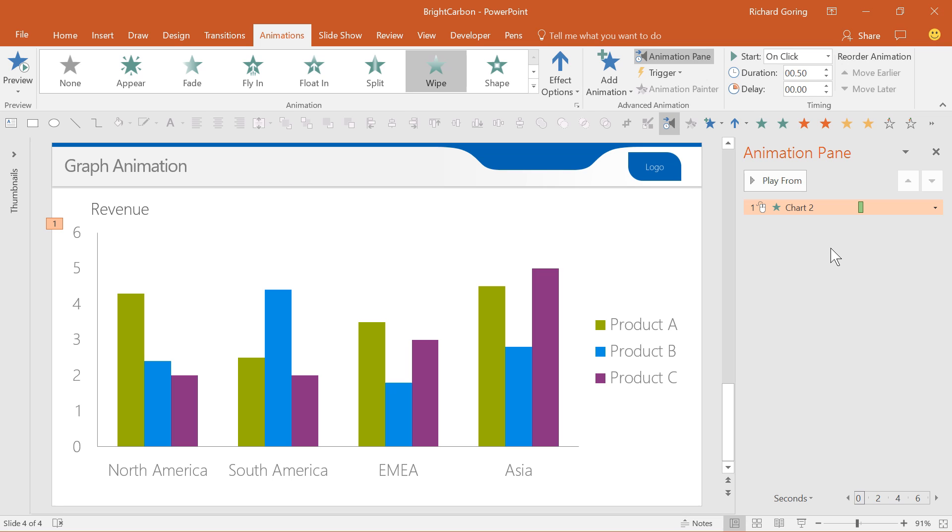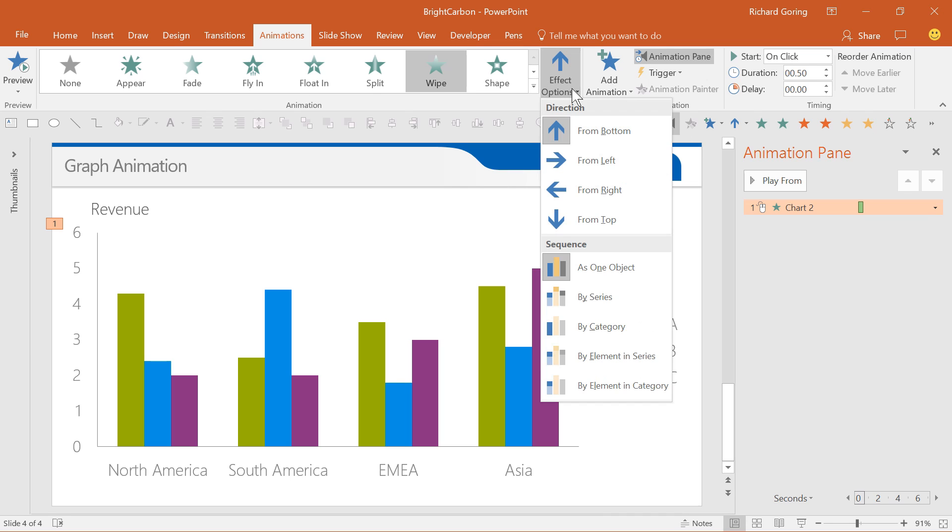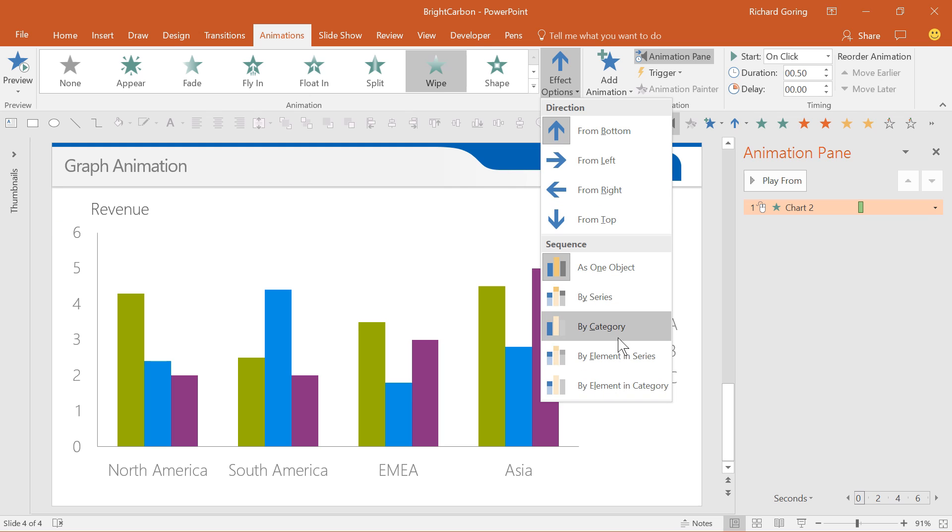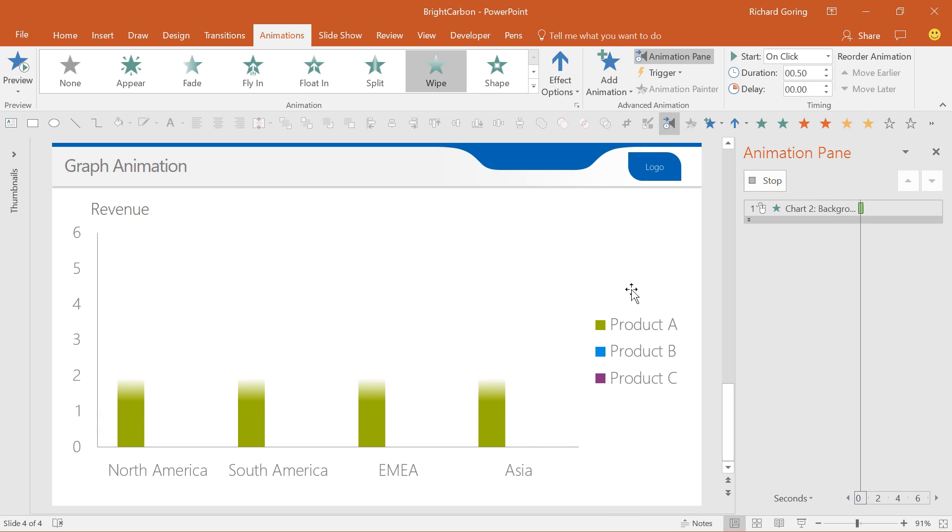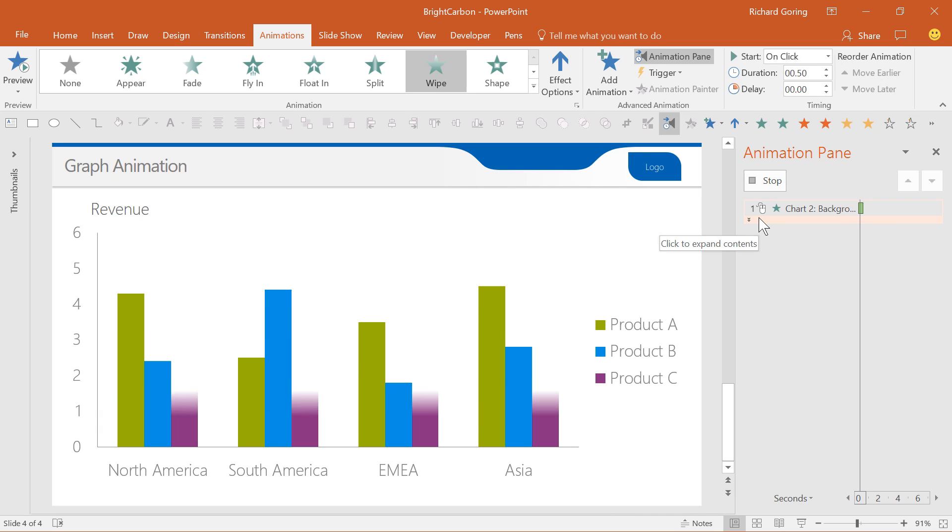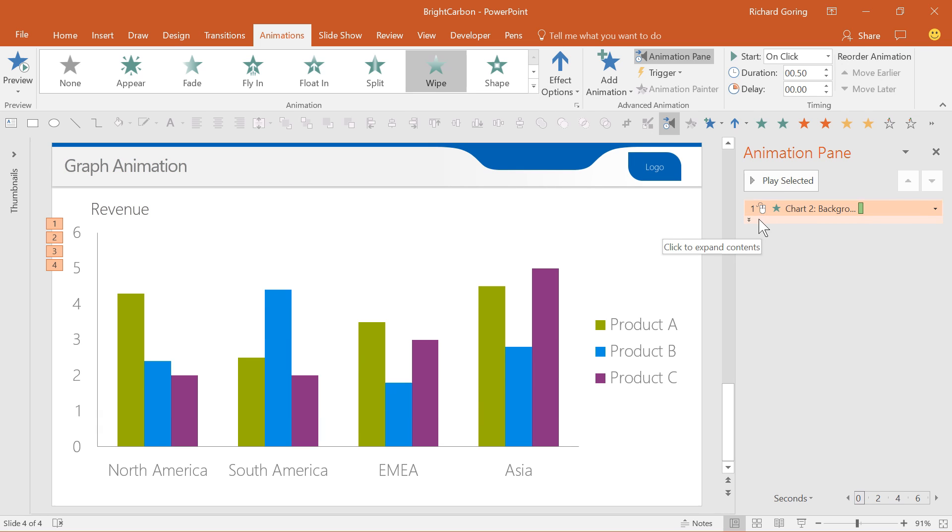To bring up each point in turn, click on the animation and select the effect options button in the ribbon. This gives you the choice to animate the chart by series, by category, or by individual elements for fine detail control. And now you'll see a little double drop down arrow under the chart animation which reveals the individual animations for each series or category.